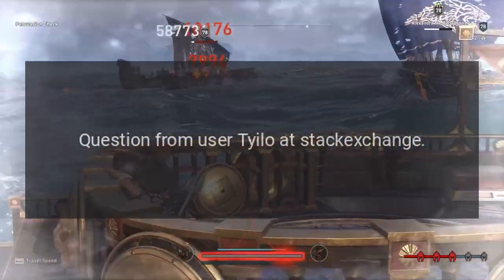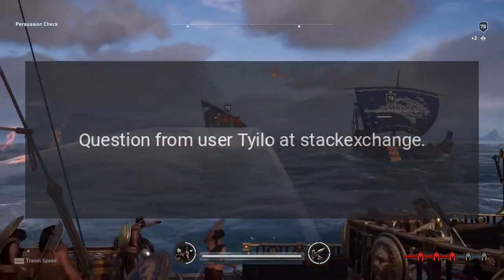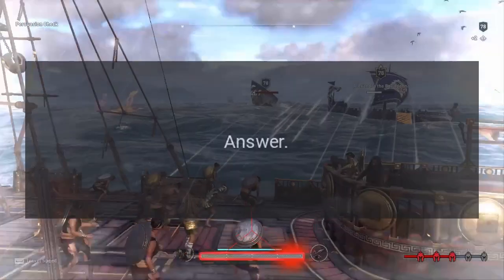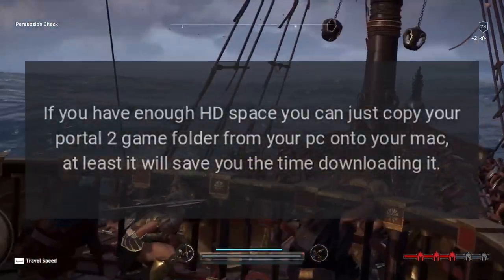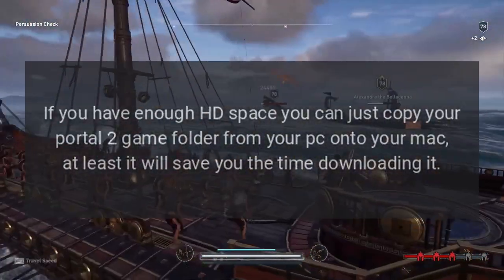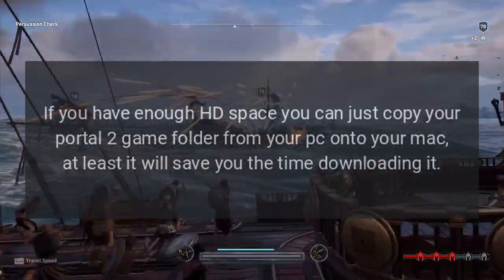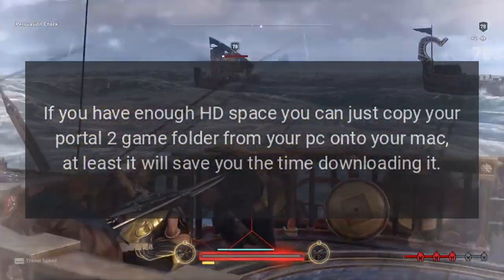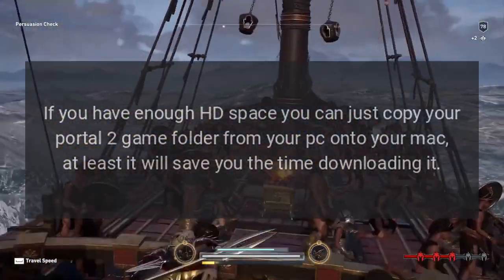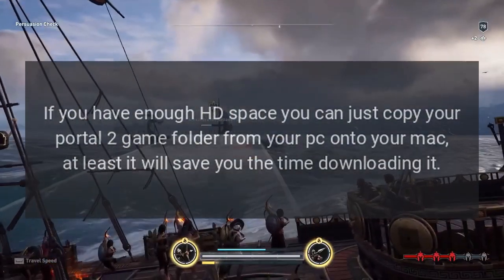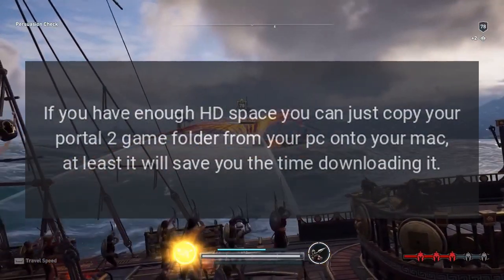Answer from user Tayilo at Stack Exchange: If you have enough HD space, you can just copy your Portal 2 game folder from your PC onto your Mac. At least it will save you the time downloading it.